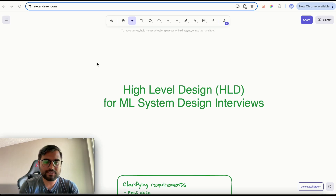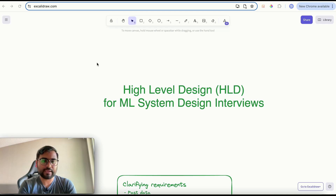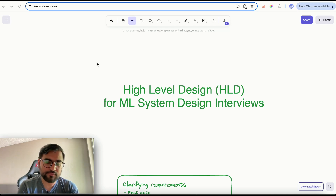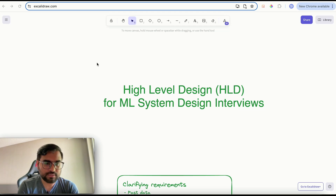Hi guys, my name is Ashutosh and I am a machine learning engineer at TikTok. I'd like to thank Raj and the entire team of Vizura for allowing me to create content for the channel.